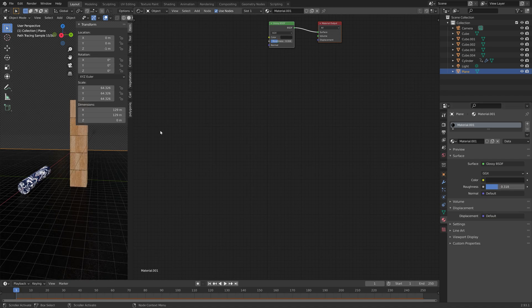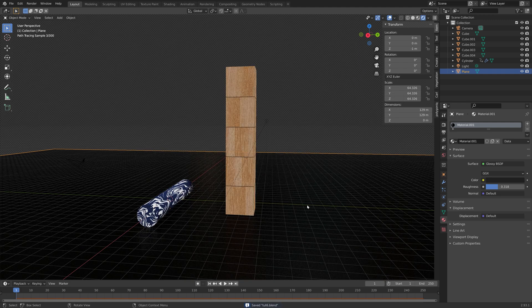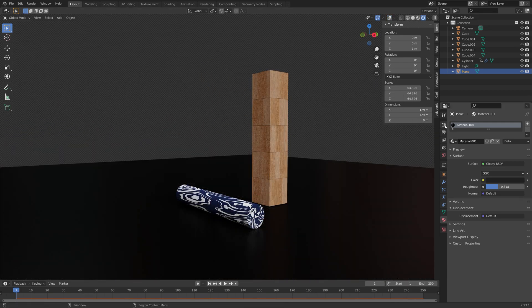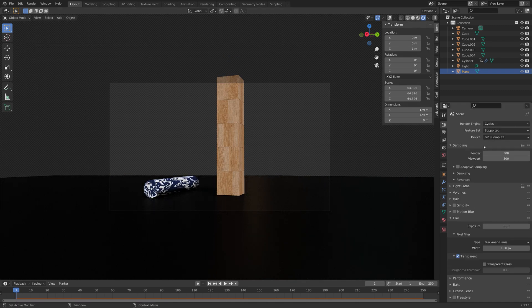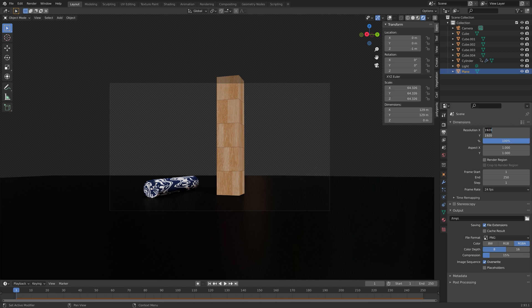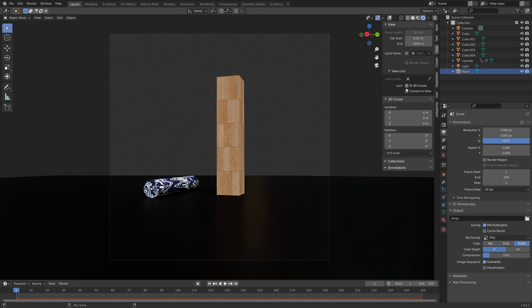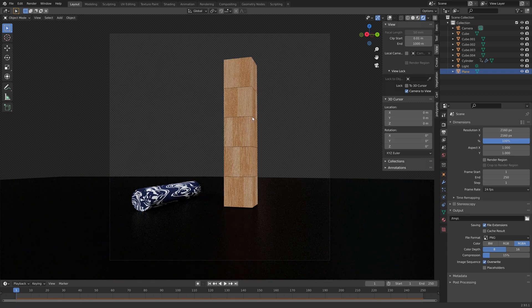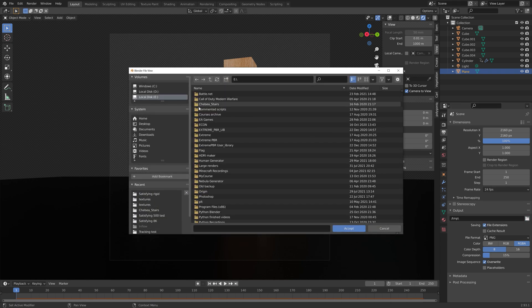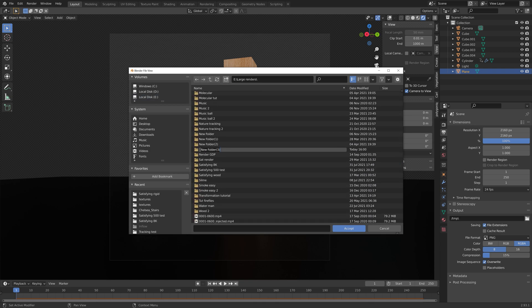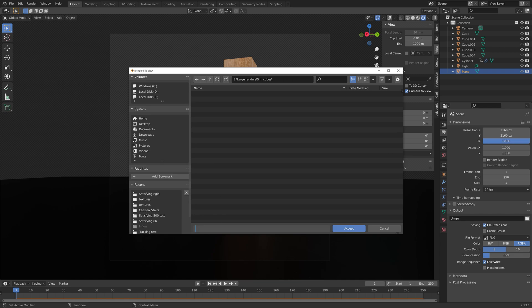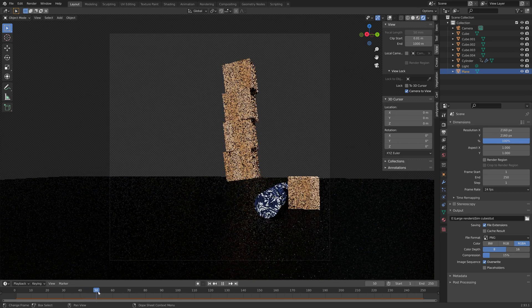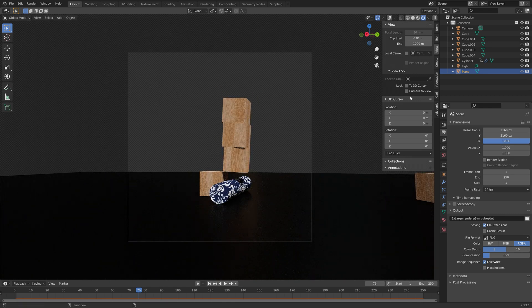So now that we have the simulation and materials set up, it is time to set up the camera. So to set up the camera, we can press Ctrl Alt numpad 0 to set the camera to the current point of view. And then I'm going to set the resolution to 2160 x 2160 to get a square frame. And then you need to select a folder for the final render. We're going to render them as PNGs and then you can convert them to an MP4 file later. I have a tutorial on that on my channel. It's very simple.